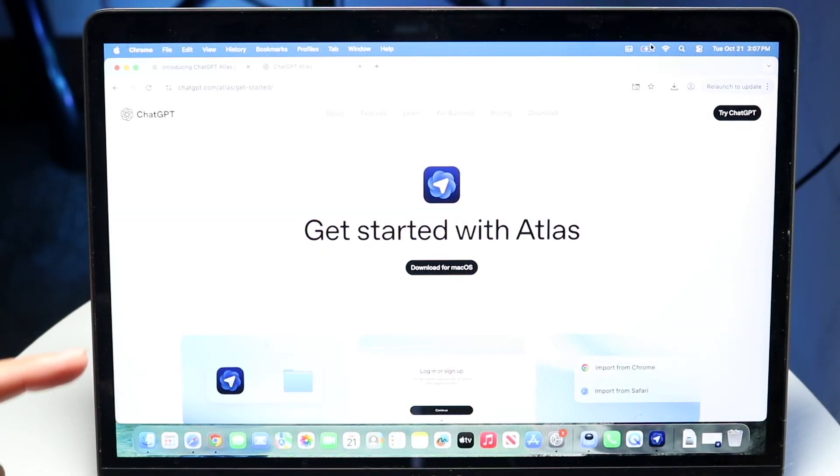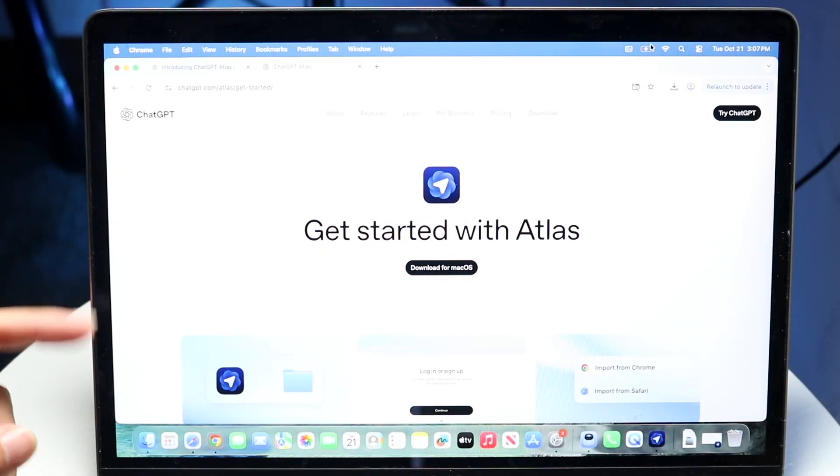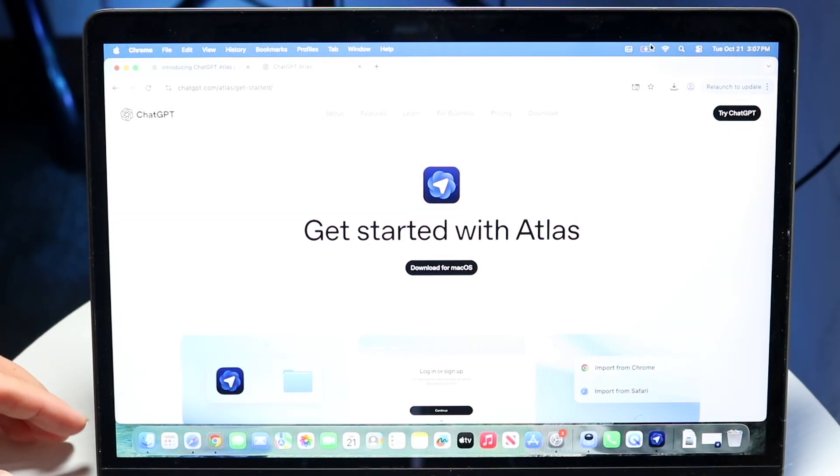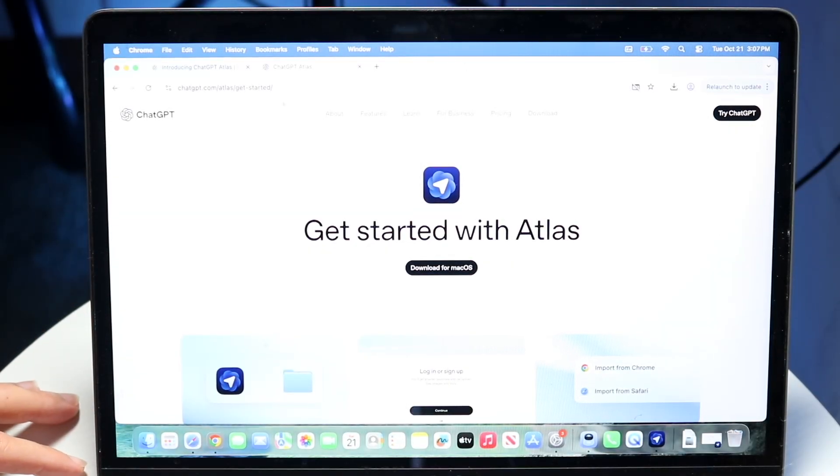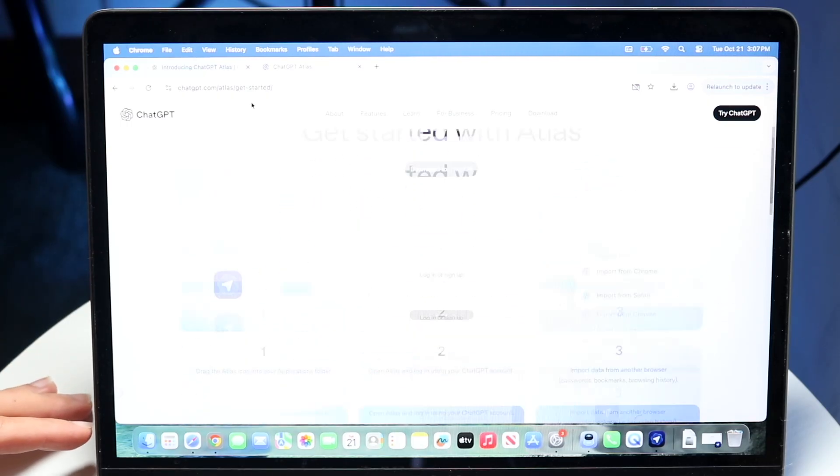Hello everyone. ChatGPT Atlas has just officially came out, which is a web browser straight from ChatGPT and OpenAI.